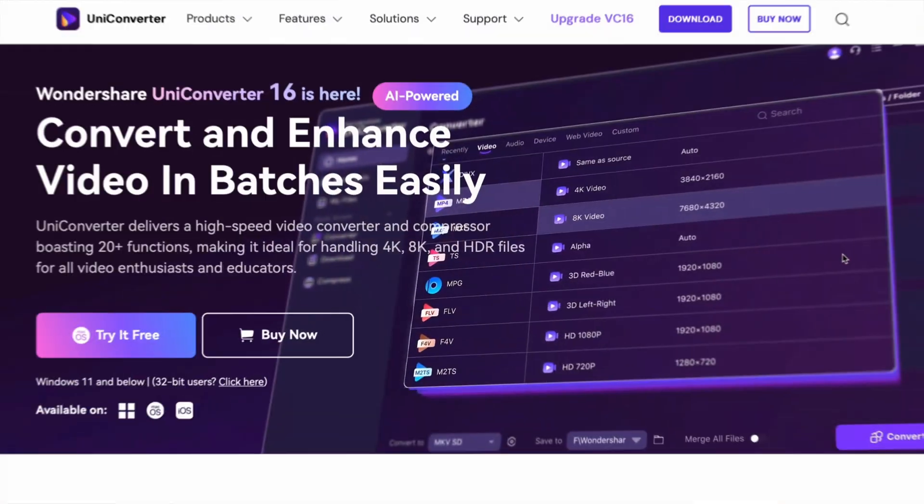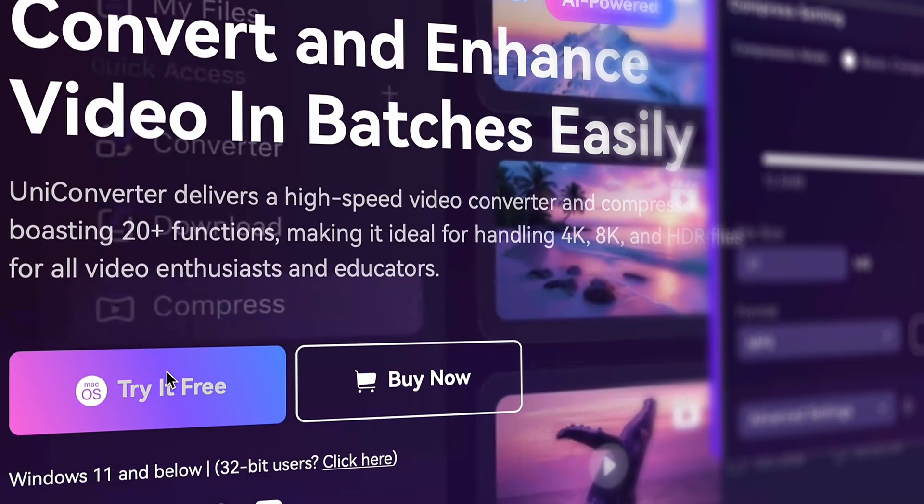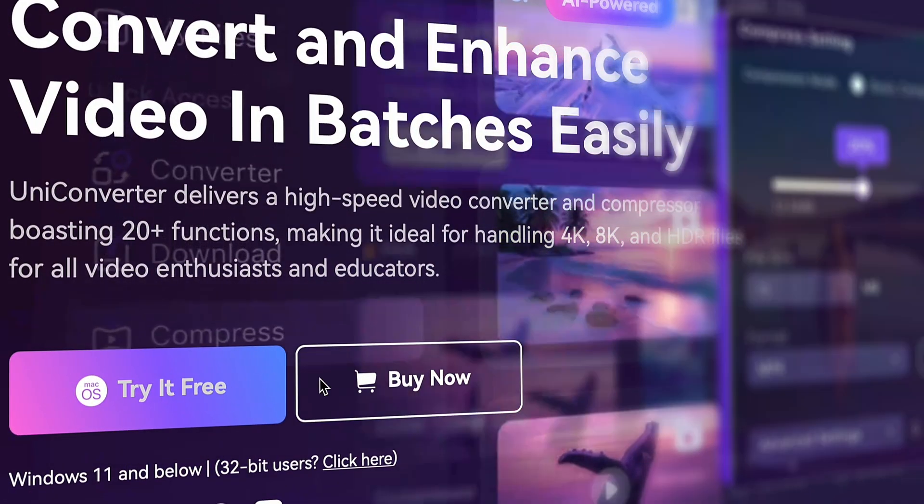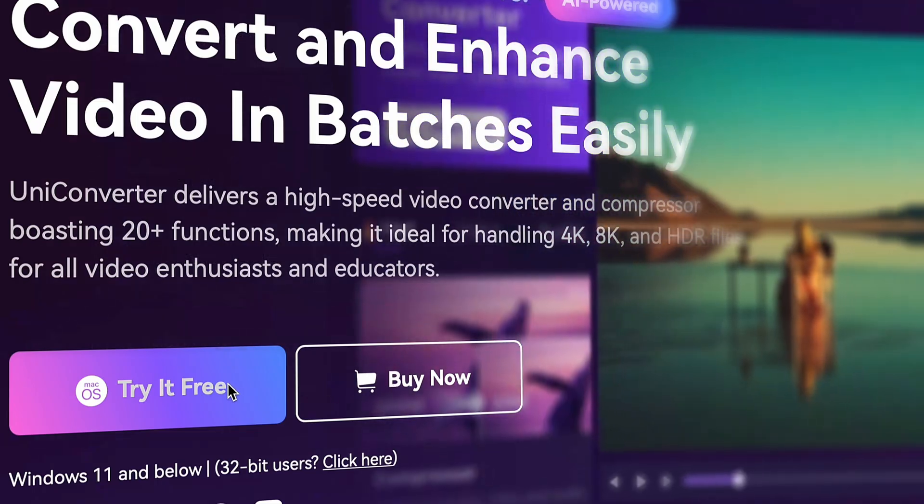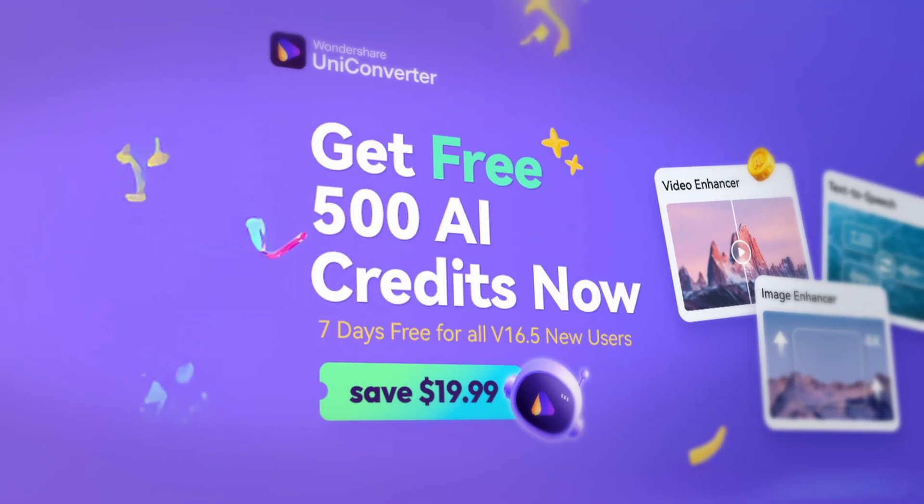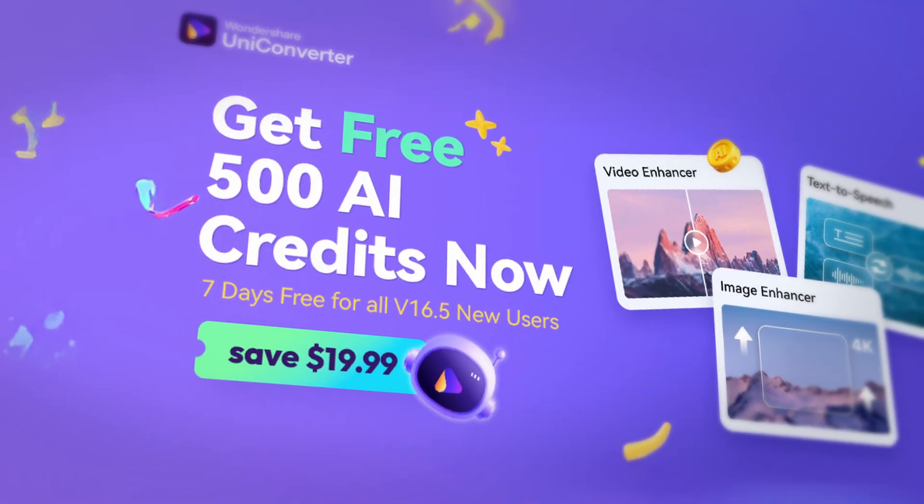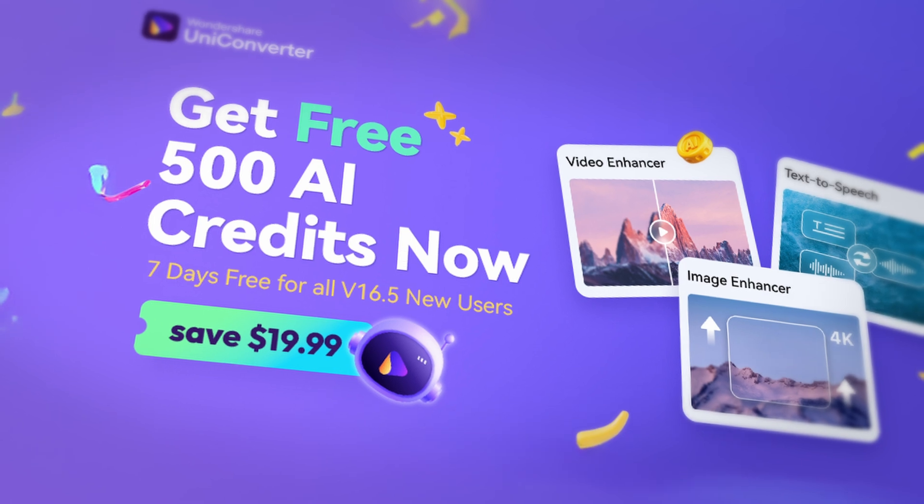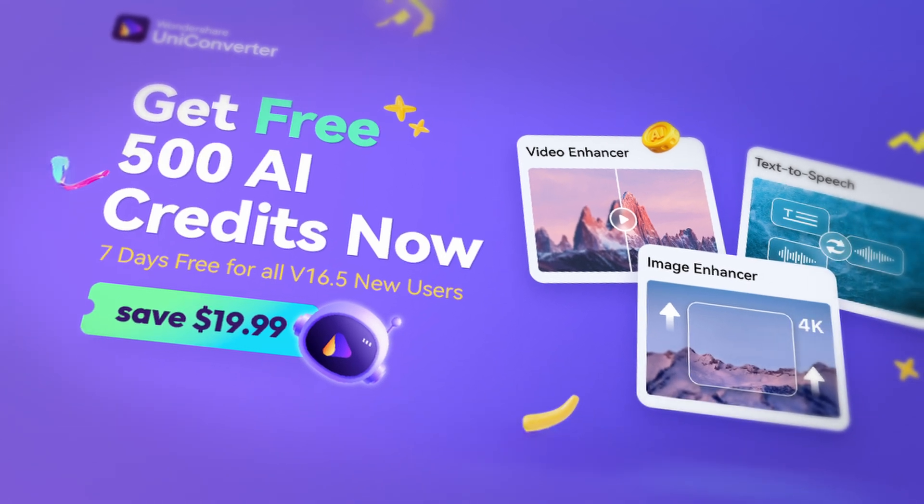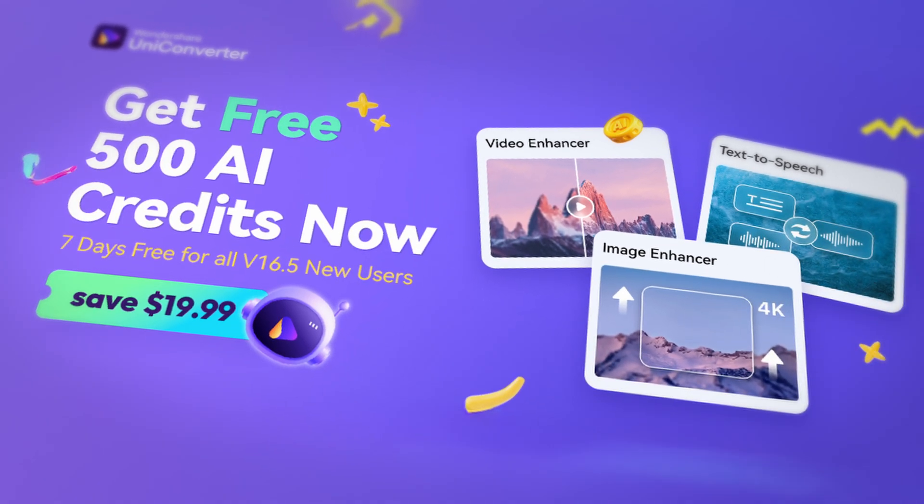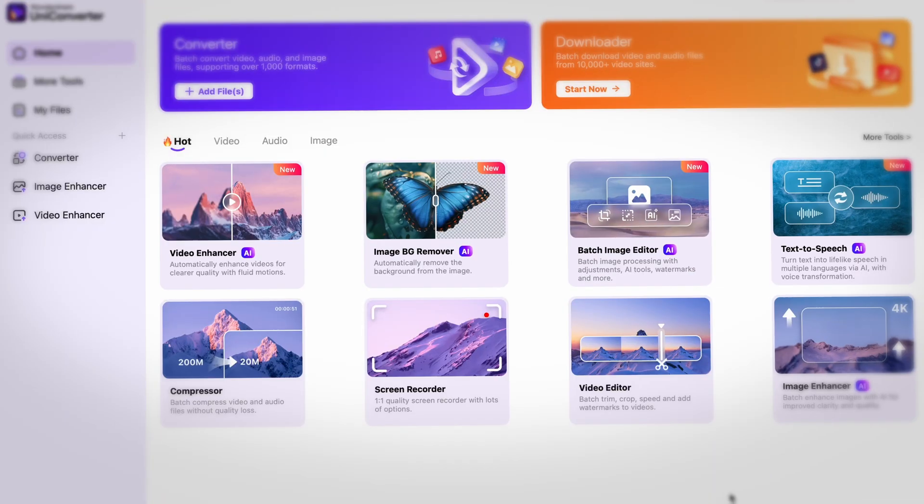The steps are very simple, but before we get into that, be sure to download the Uniconverter 16.5. If you're a new user, you can get 500 free AI credits with a 7-day trial so you could get a full experience of the software. The promotion is only available in English, but find more details about that in the description.